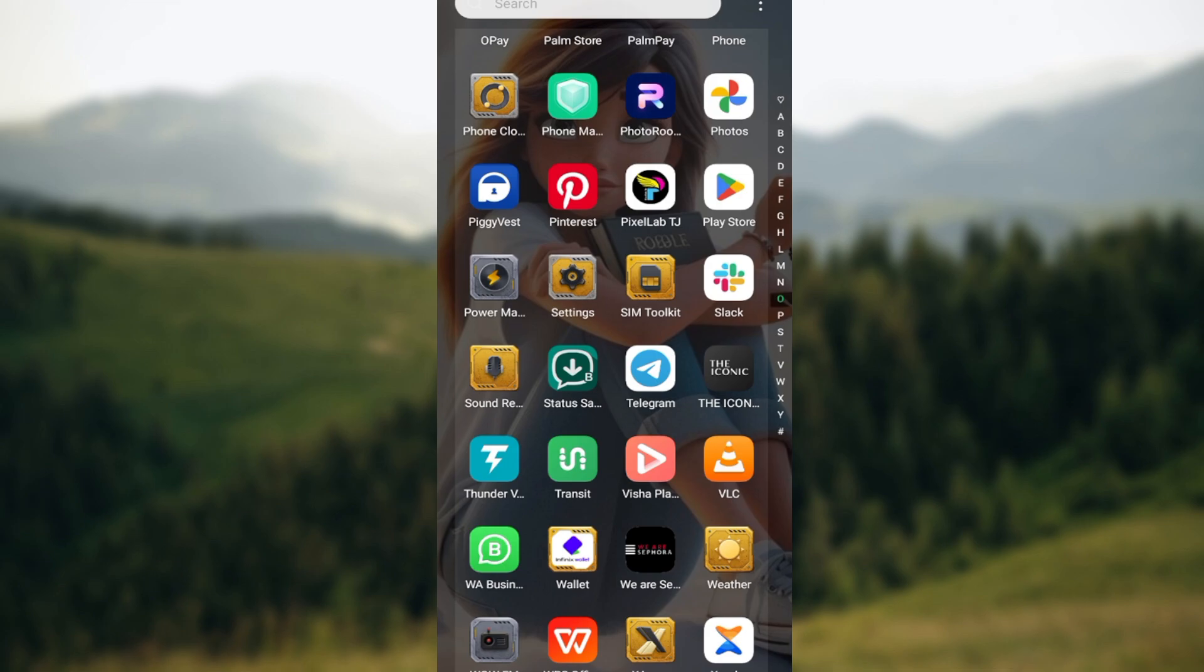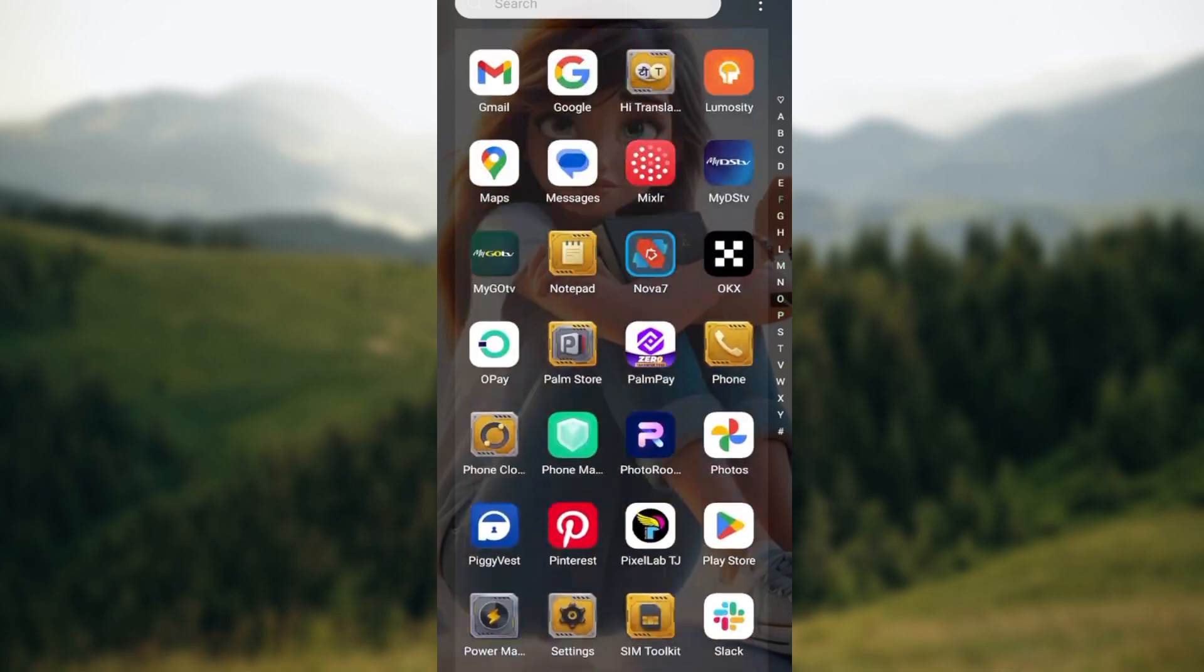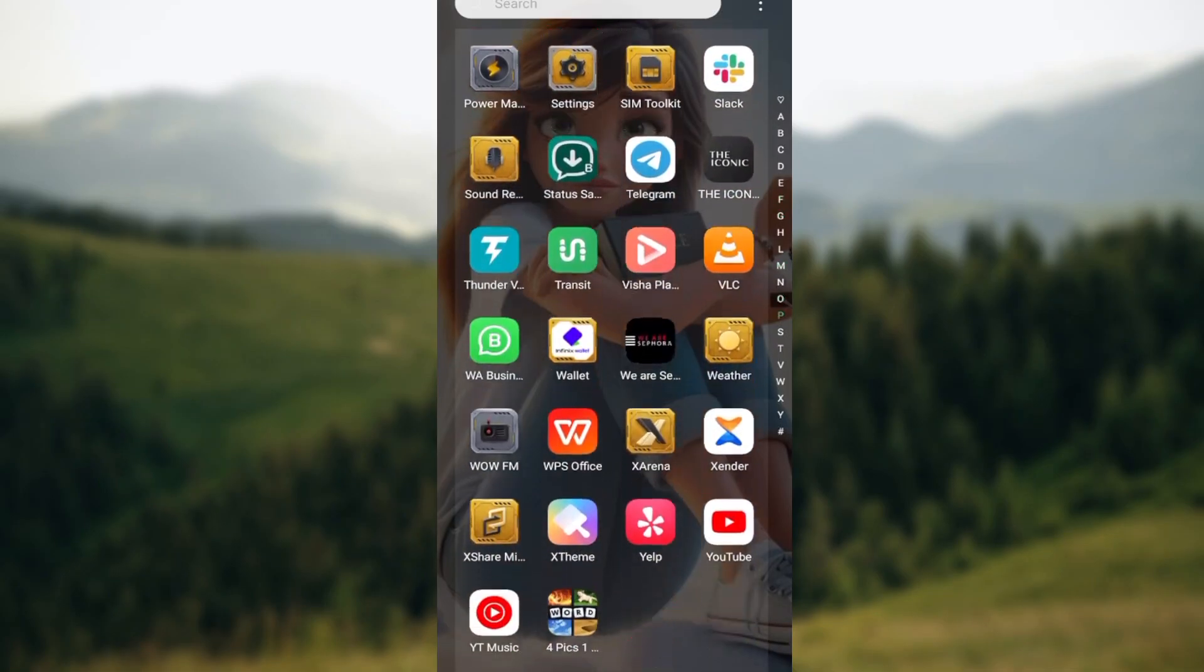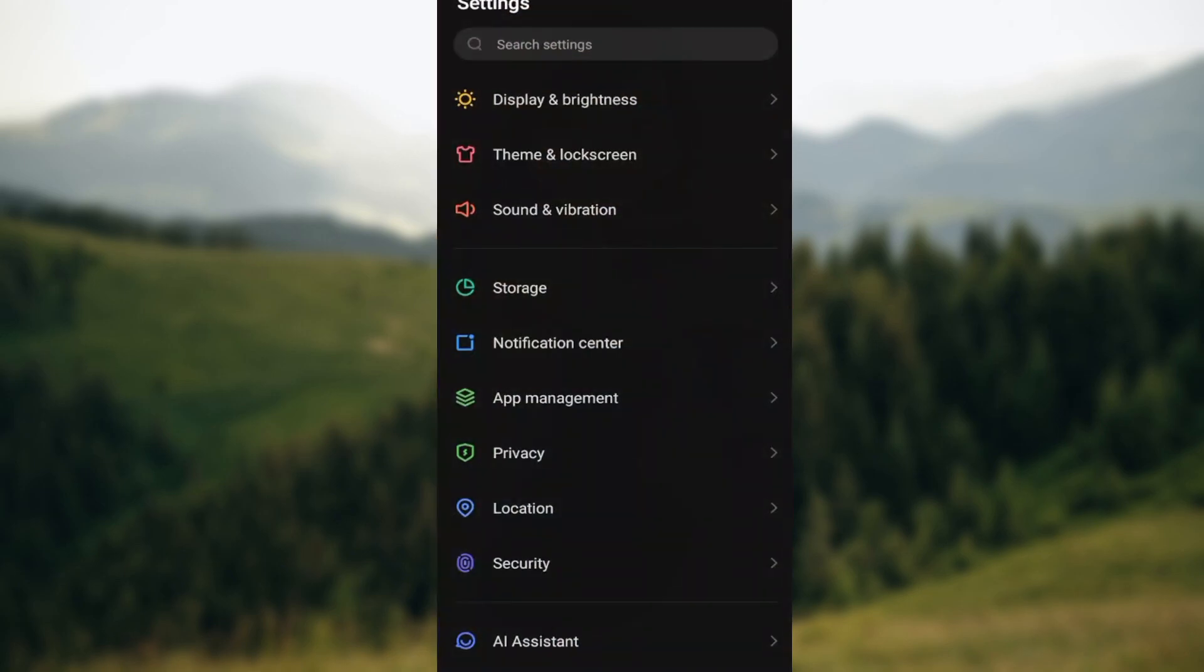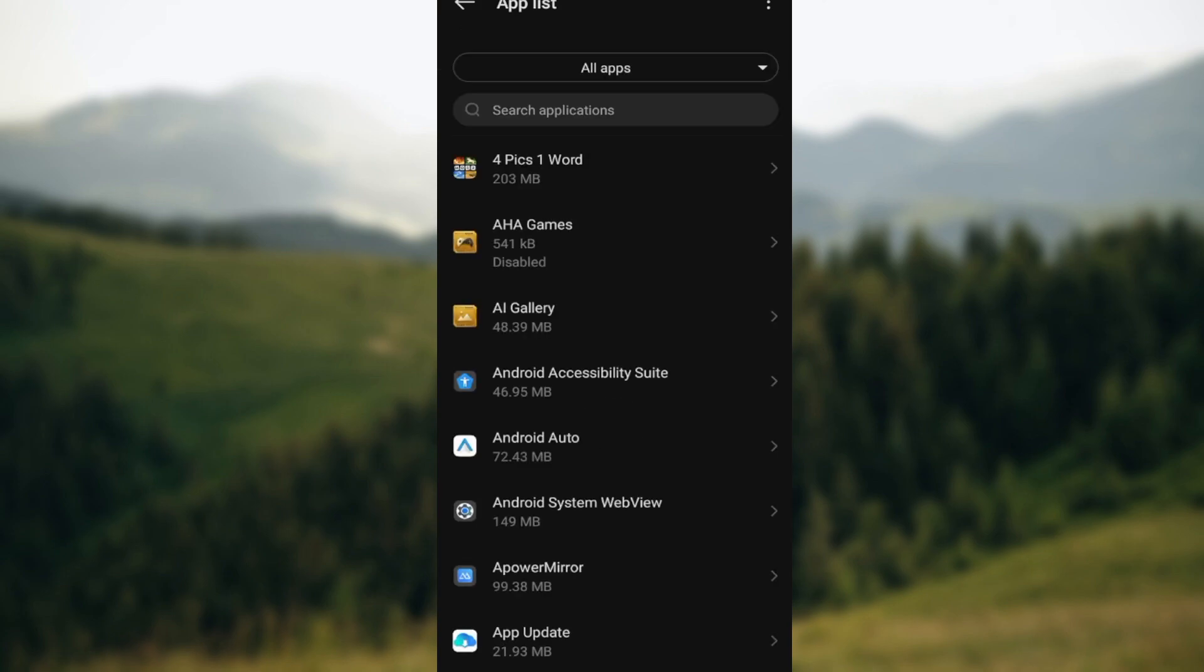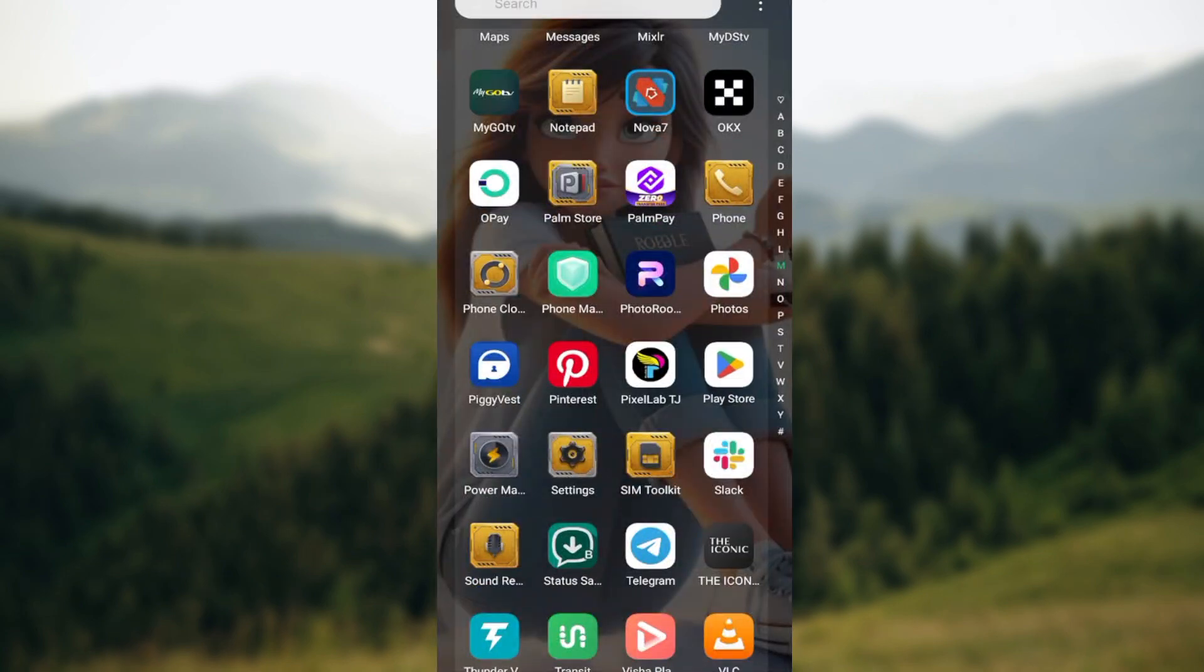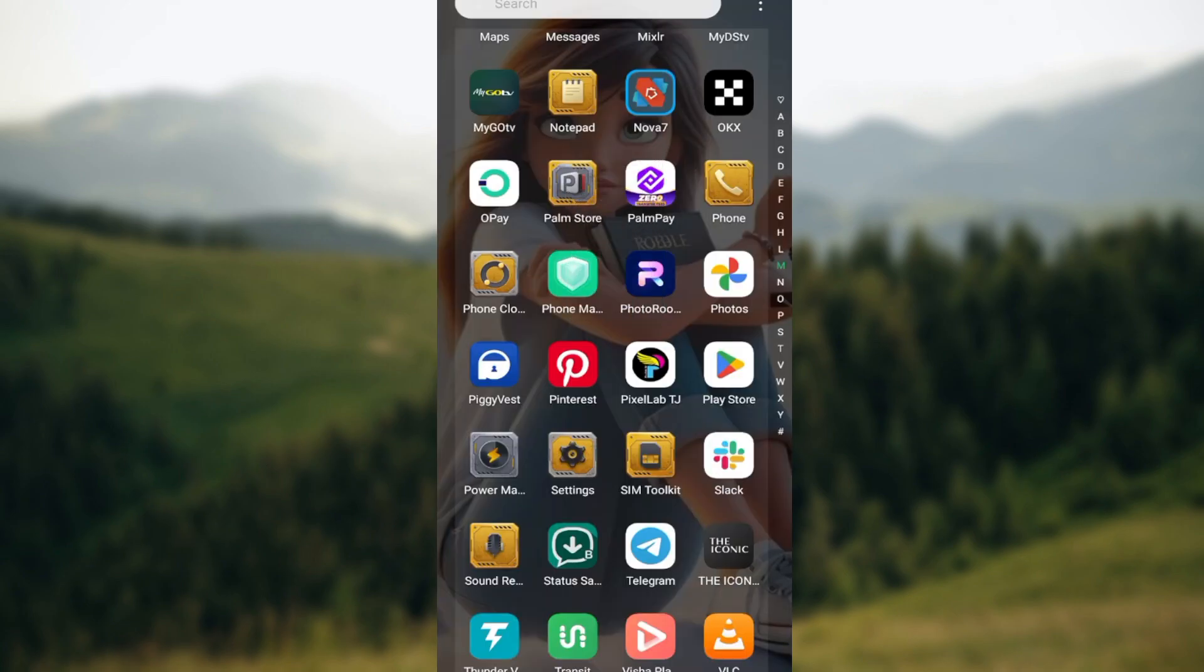And then if it has not worked, another thing you can do is uninstalling and reinstalling the application. And how can you do that? The same way, go to your phone settings, click on app management and app lists, select the application, uninstall it, and then come back to Play Store, reinstall it again, and by the time you open the app, it definitely starts working.